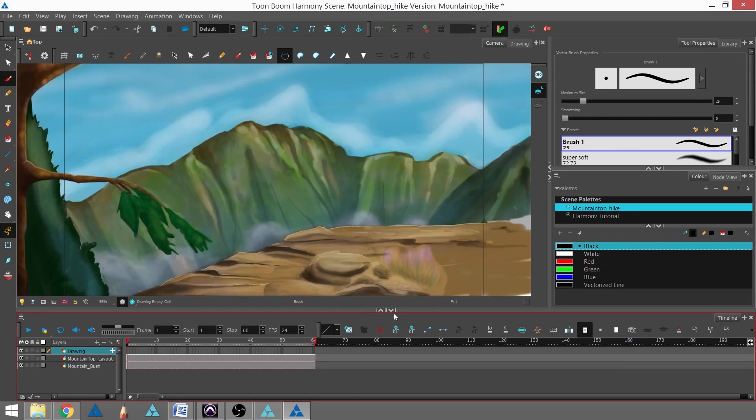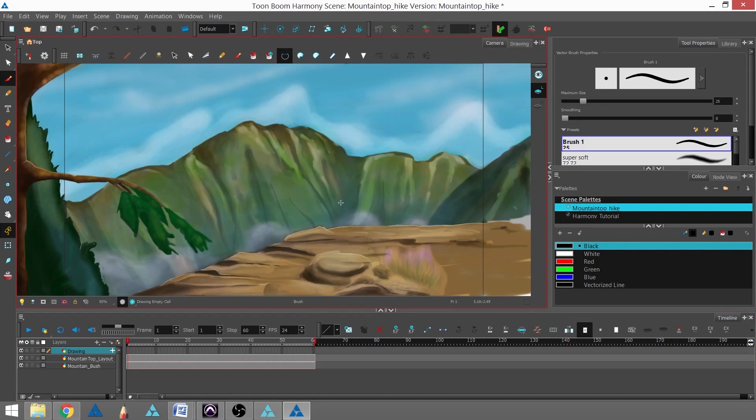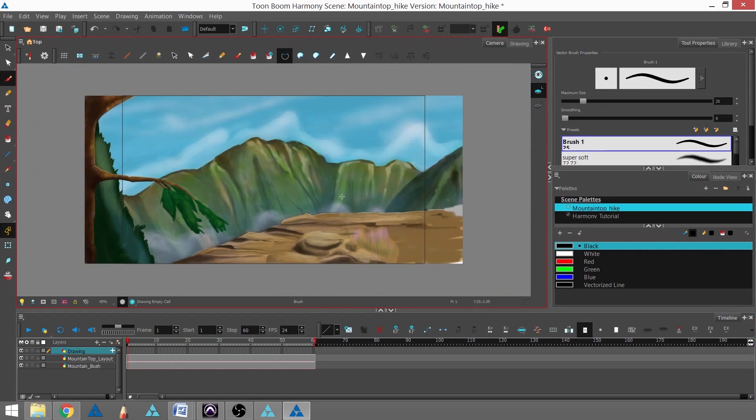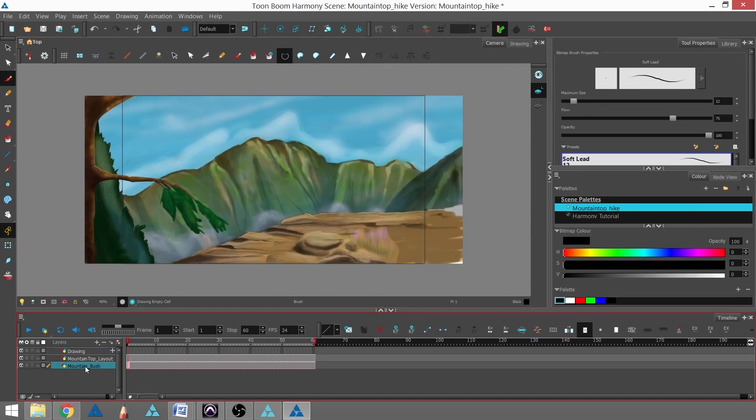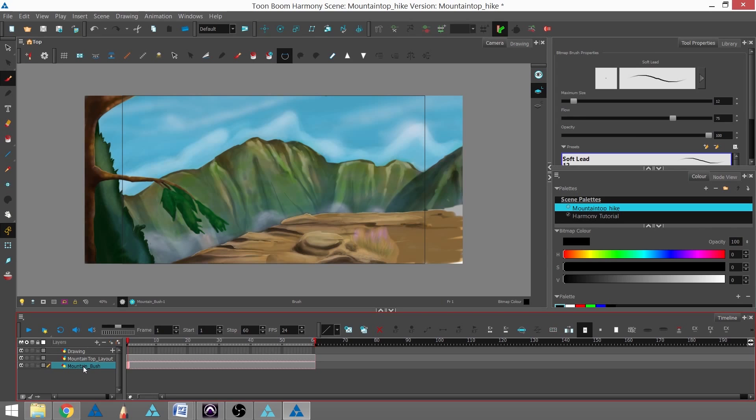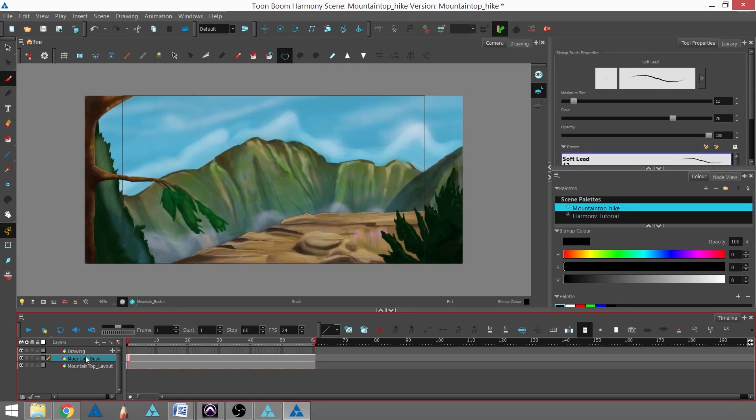Now we have our two files. I'll zoom out by hitting 1 on my keyboard. We can't see the Mountain Bush because it's underneath the layout, so I'll drag that layer up in the timeline.